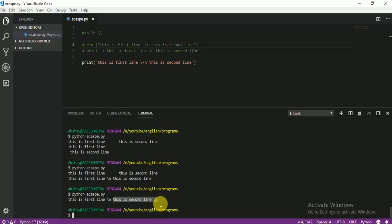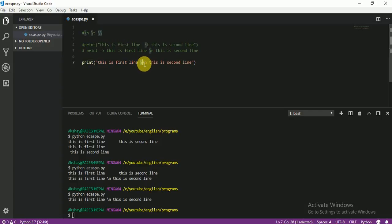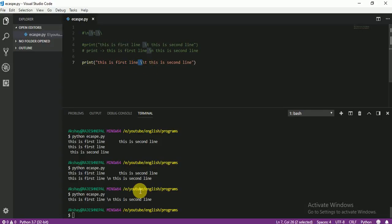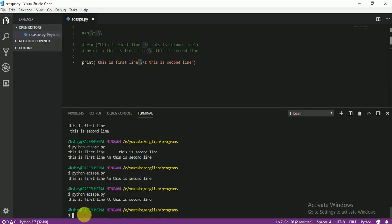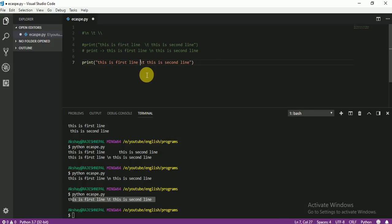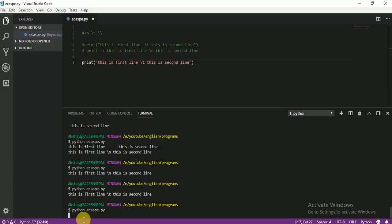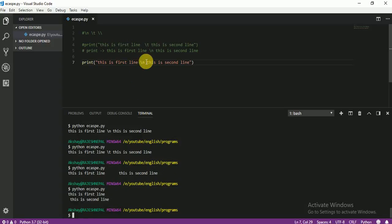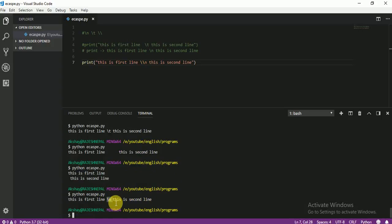So if you want to print \n as normal text, just put one more backslash — use \\n. Similarly, if you want to print \t as normal text, just put one more backslash, and you get it the same. If you delete one backslash, you can see the tab appears. So \\n means not change the line — it's just normal text.